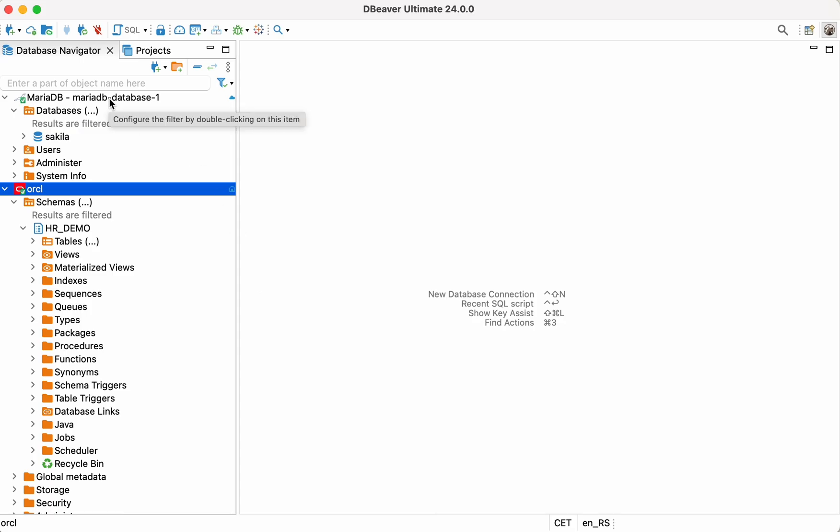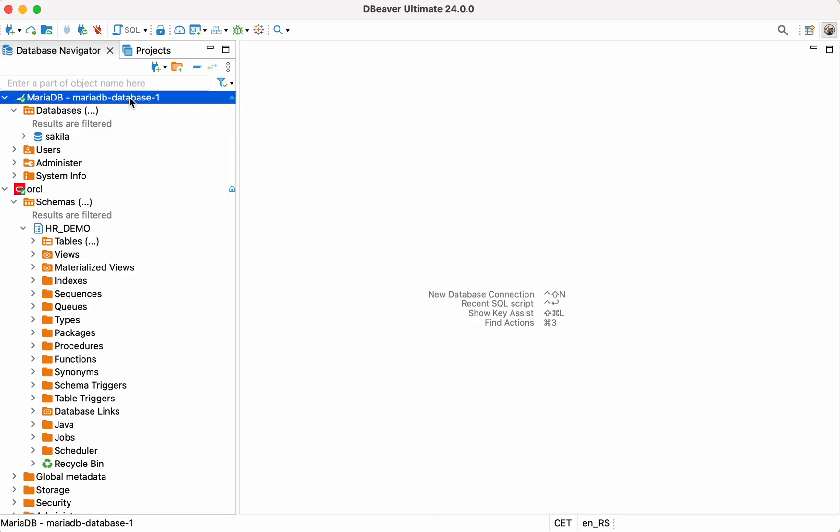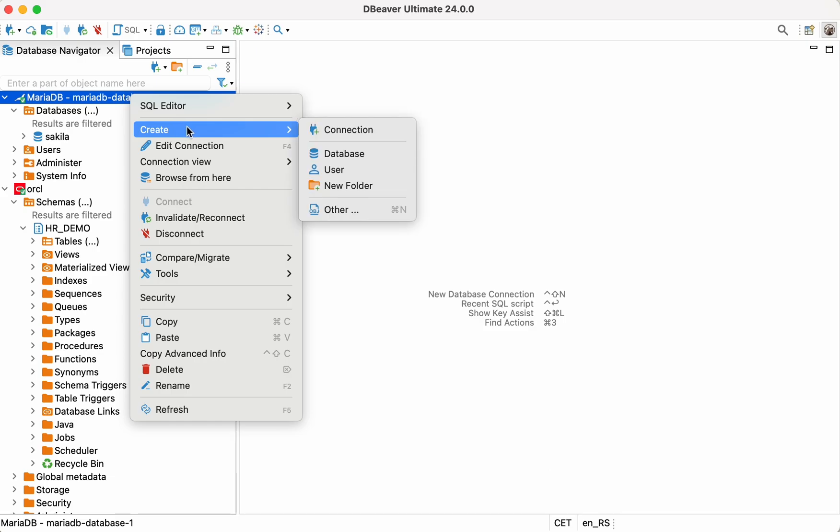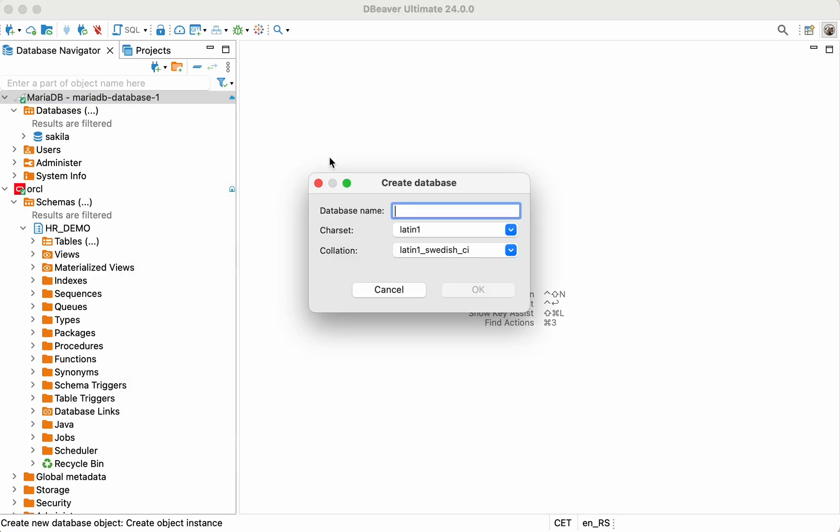After connecting to MariaDB, you can create a new database to migrate your data. All you need to do is right-click on the connection and select Create Database.